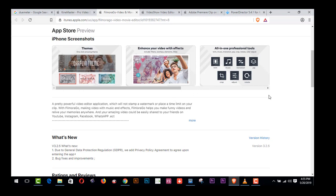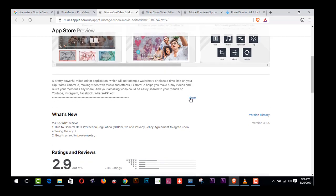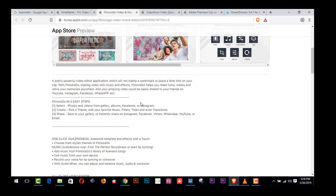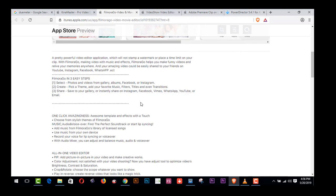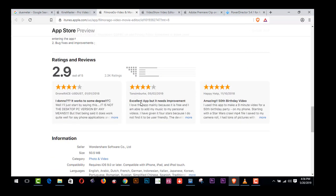Add music, transitions, crop edges, rotate, and also more features are here available. A pretty powerful video editor application which will not stamp a watermark or place a time limit on your clip. With FilmoraGo, making video with music and effects helps you make funny videos and release your memories. Your amazing video could be easily shared to your friends on YouTube, Instagram, Facebook, etc.